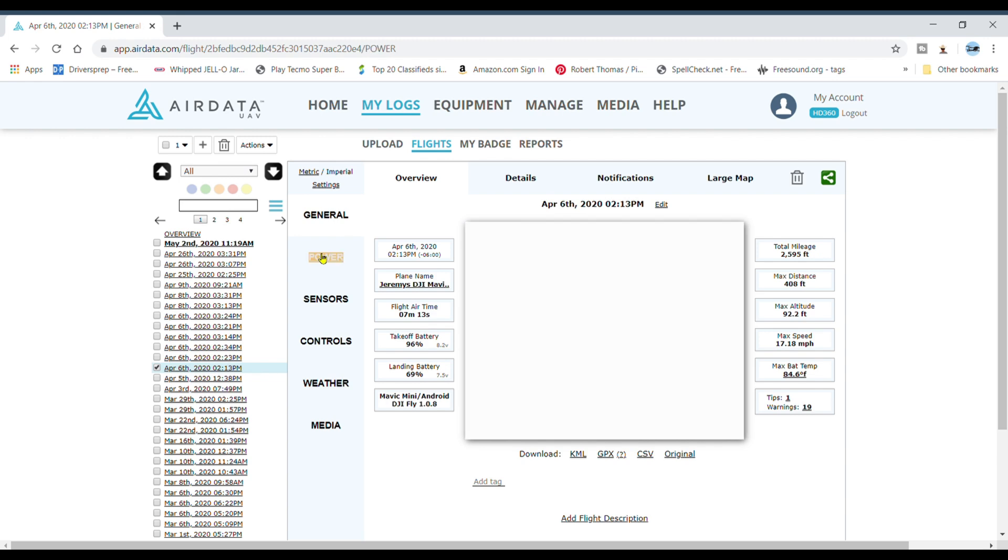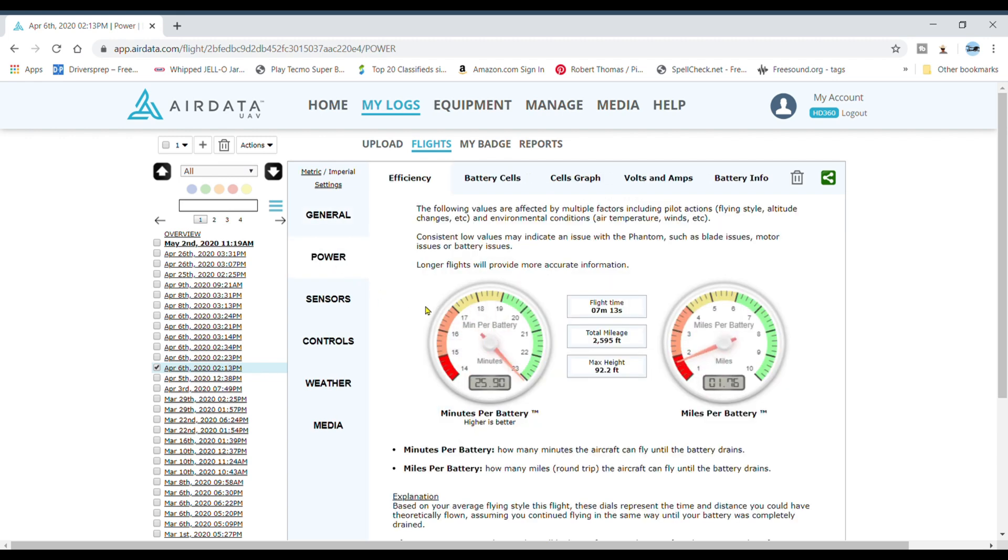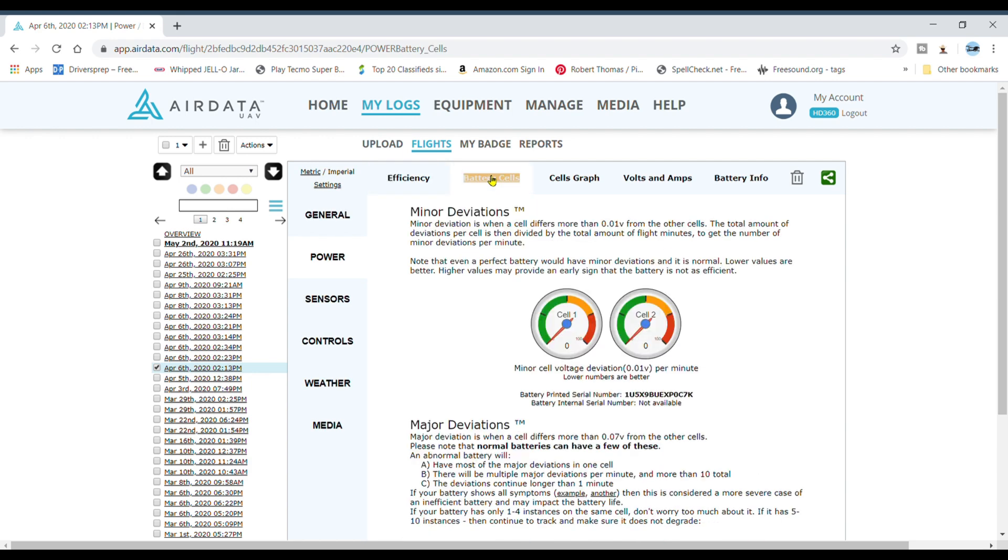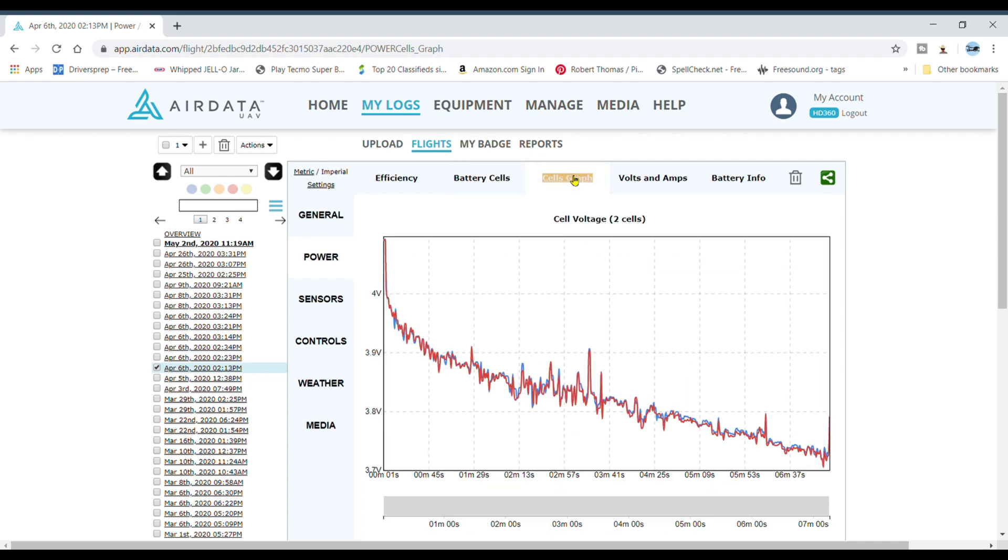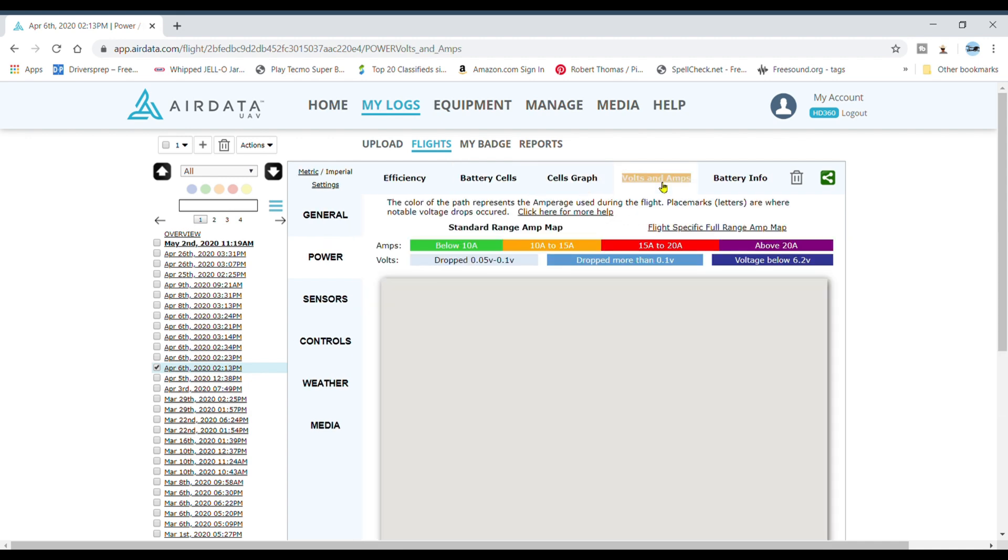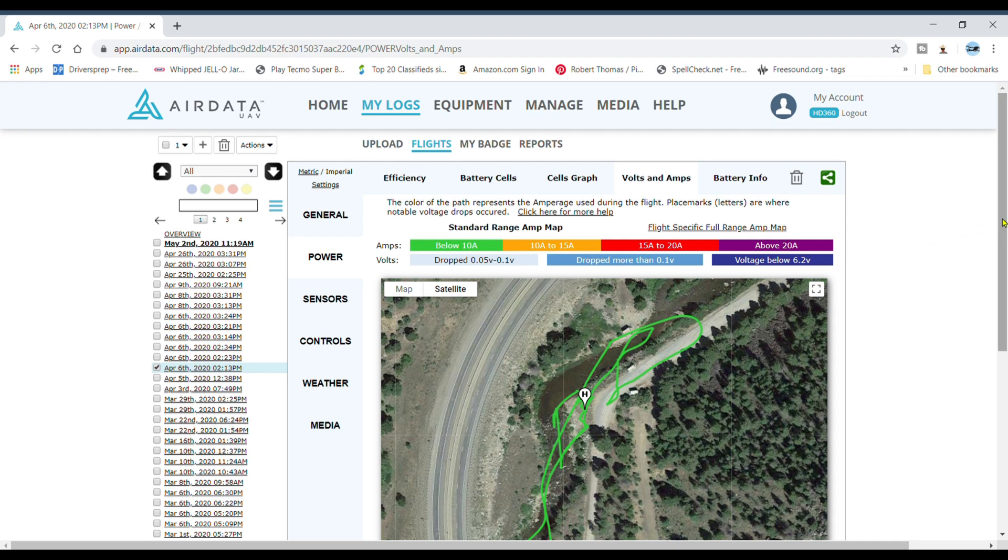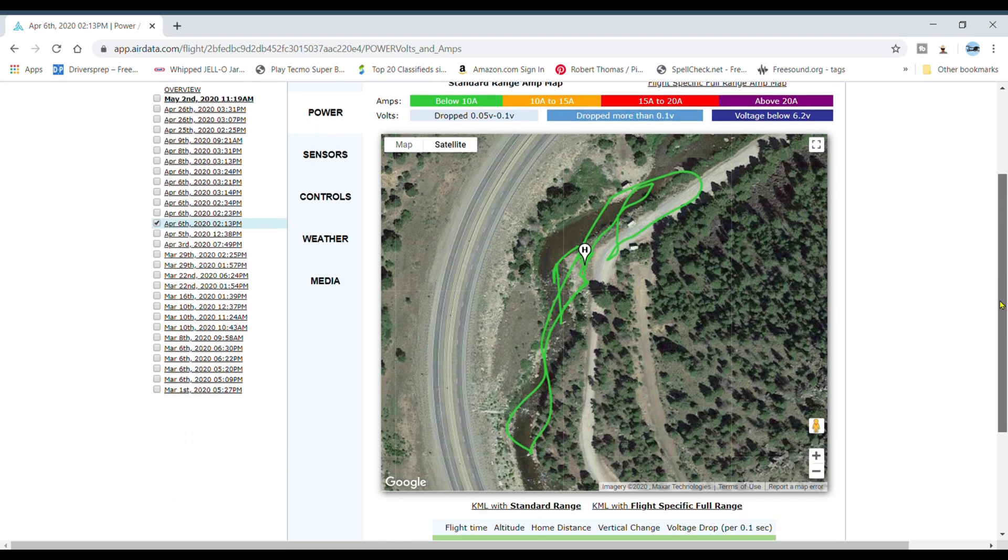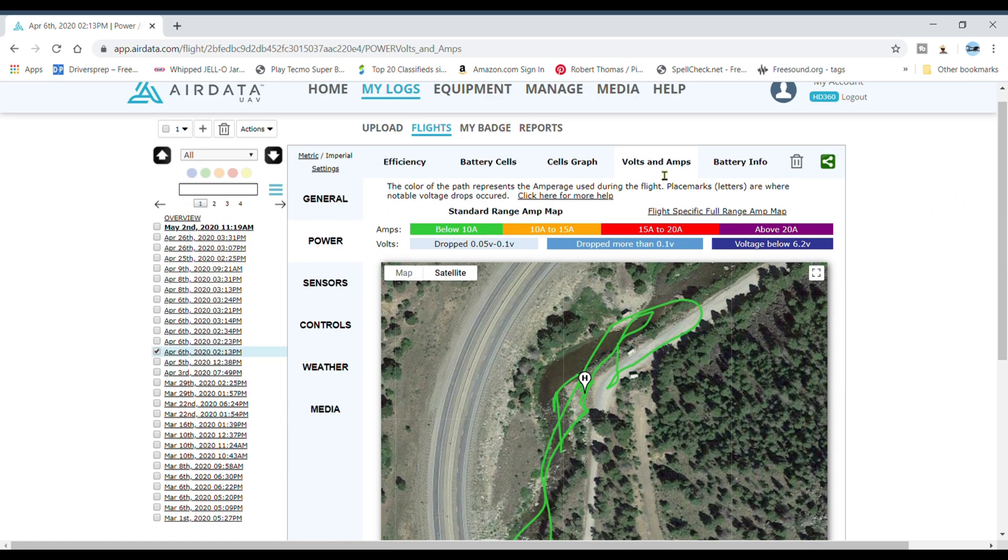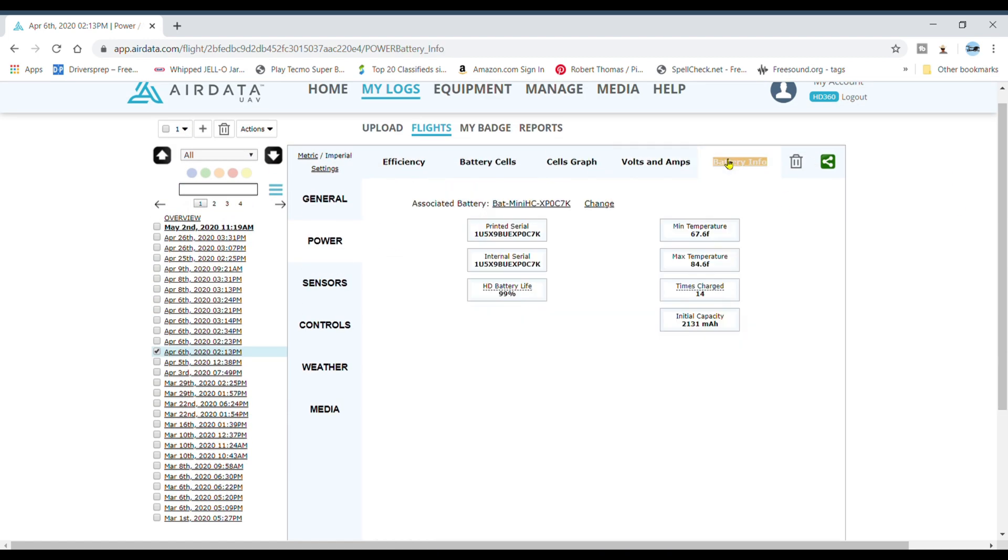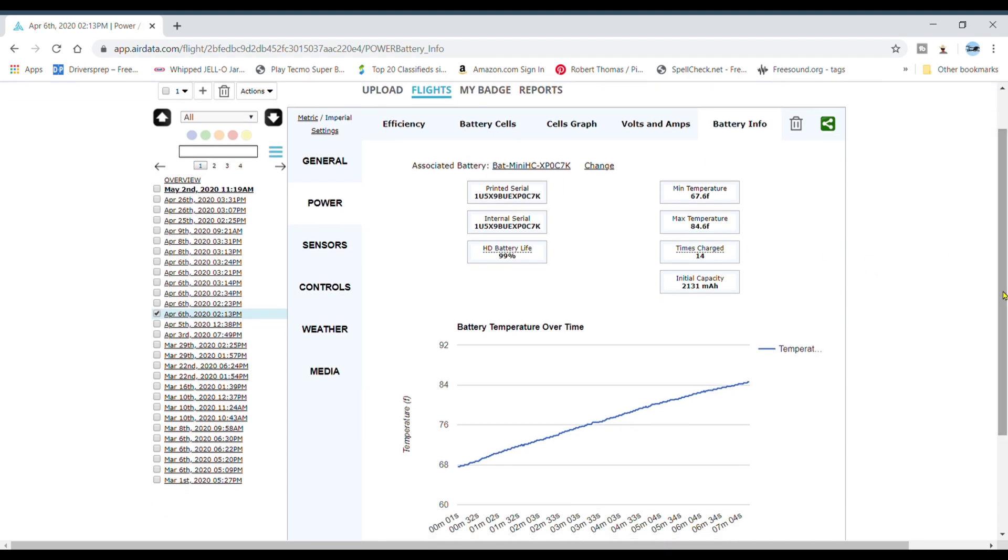From here you can go right down your list. Power, this is a big one because you can look at all these different features to see how your batteries are doing. If you read the details here, basically if you're in the green you're okay. Lower numbers are better. It tells you how to read these graphs. Volts and amps, green is good. There's a little gauge up here telling you what's bad, what's good.